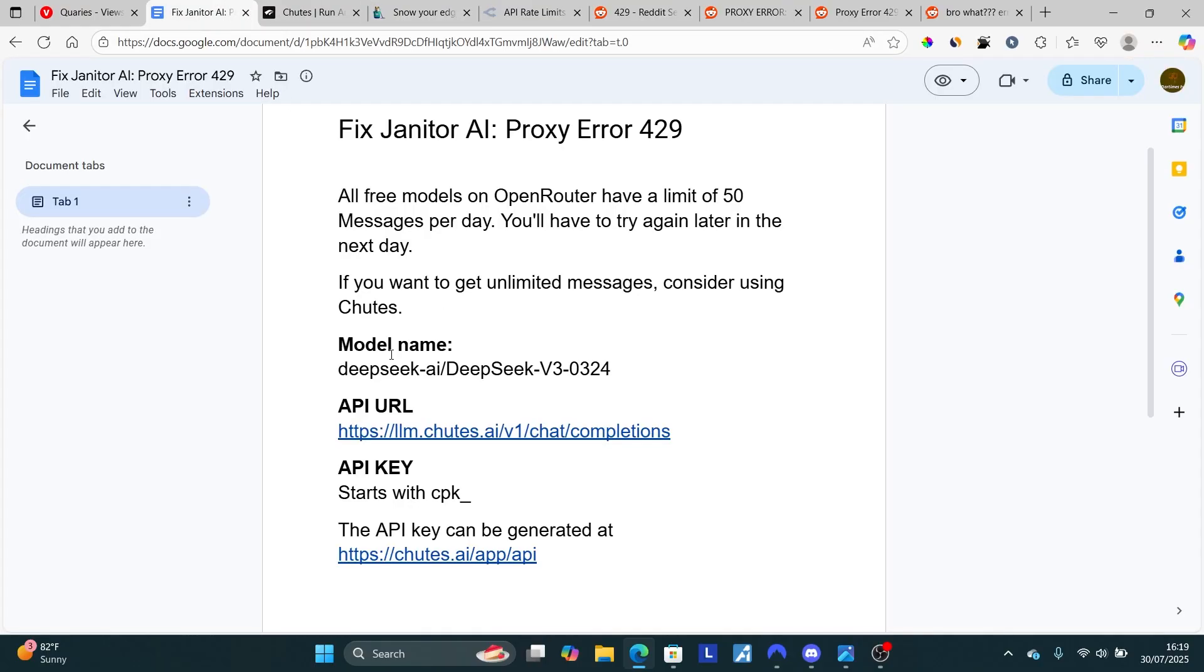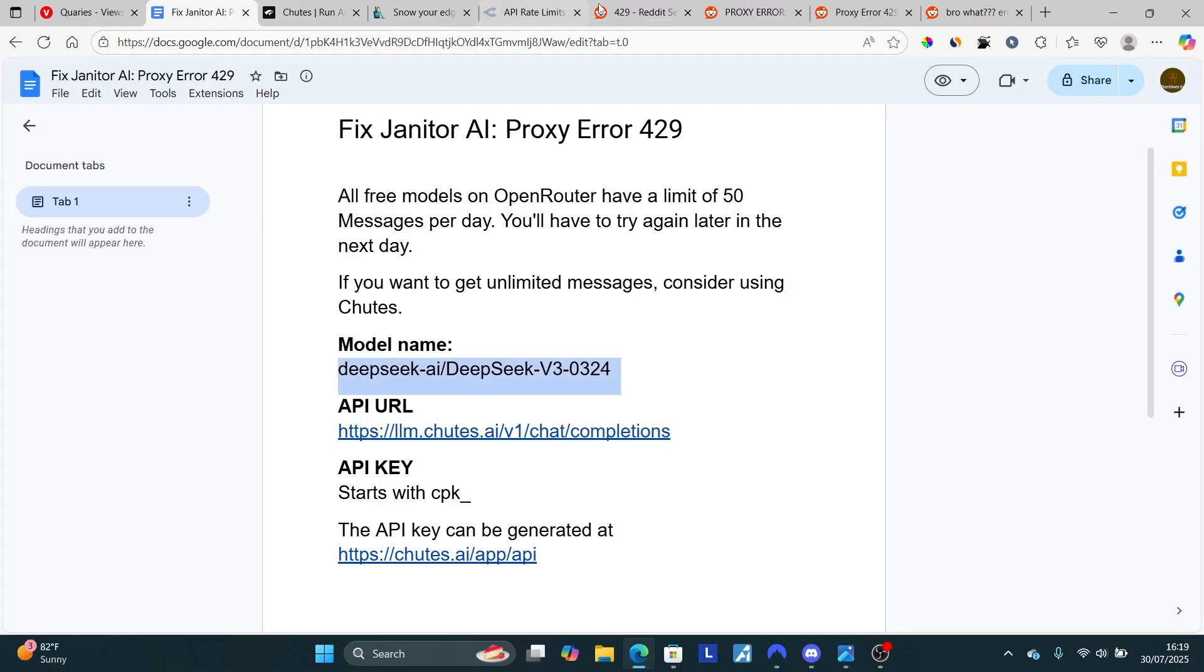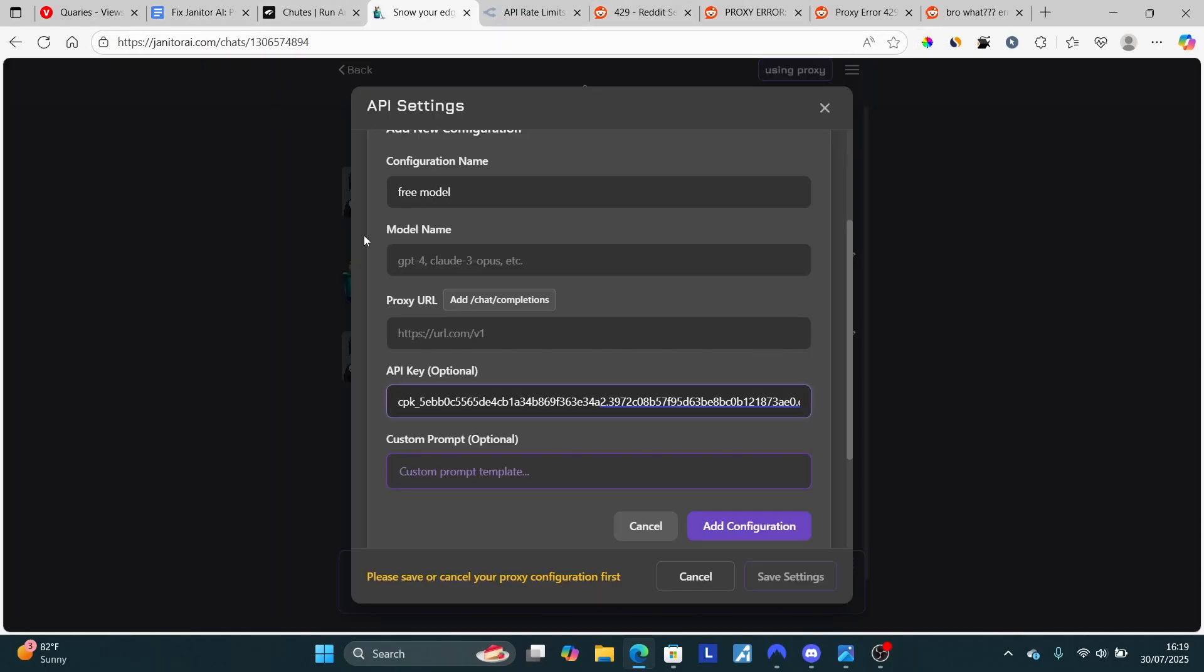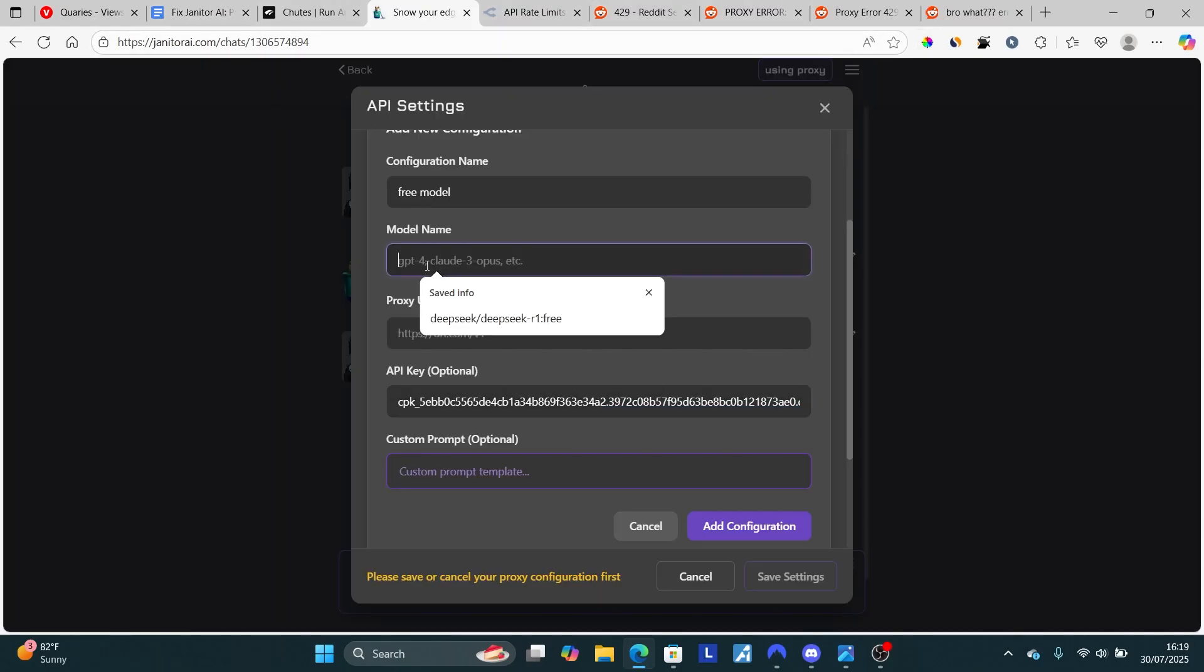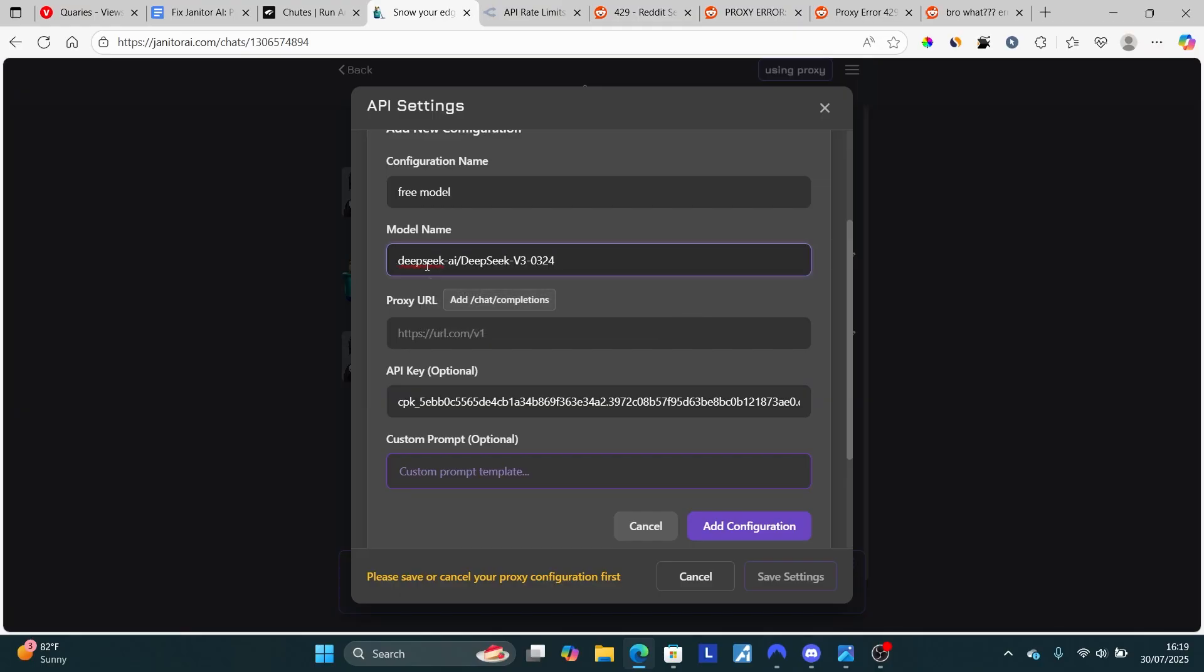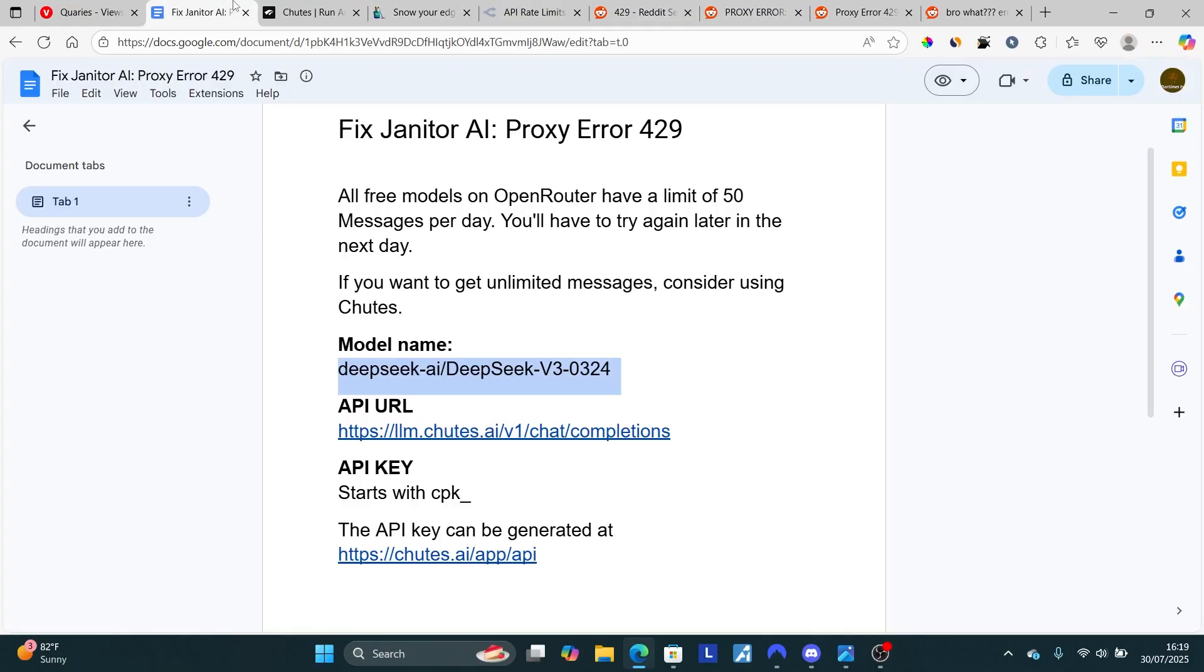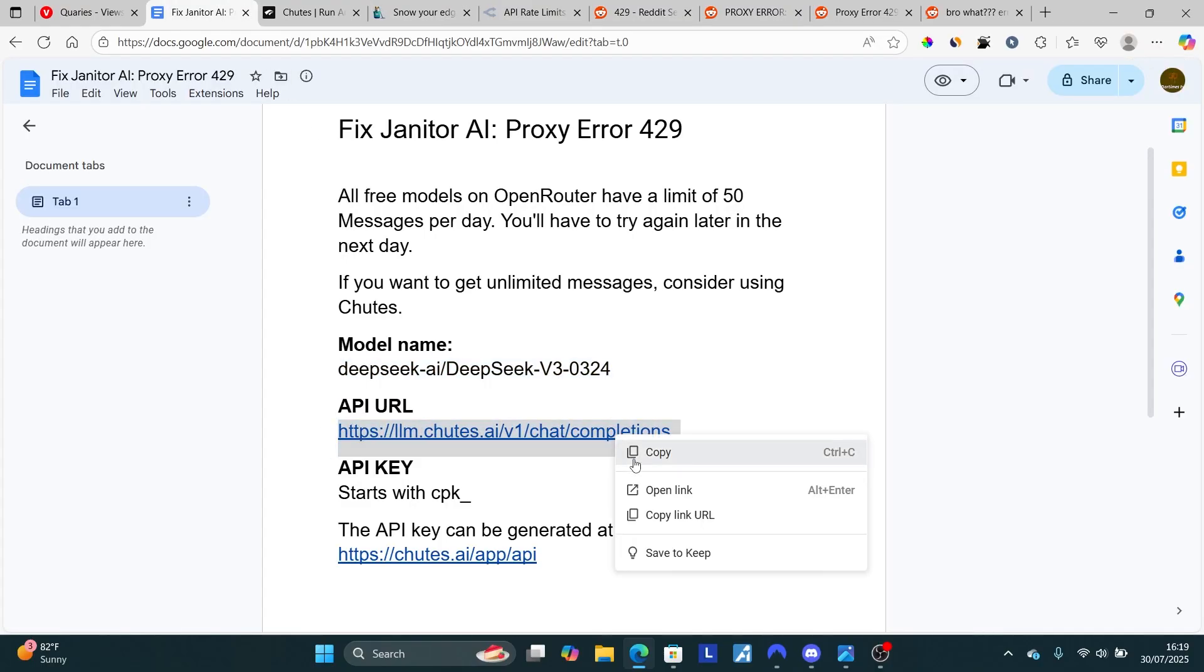The proxy model name has been provided here, which is this one. It will be available in the description of this video. Come here to our Janitor AI model. The model name will be like this. For the proxy URL, copy the proxy URL and make sure to paste it here.